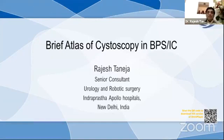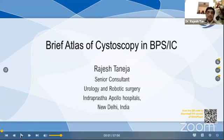This is a brief atlas of cystoscopy, presented as a video with an audio background. It starts now.